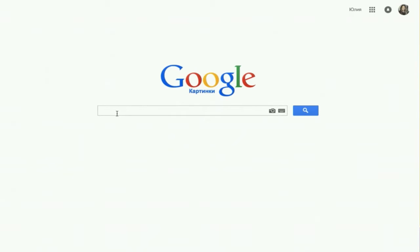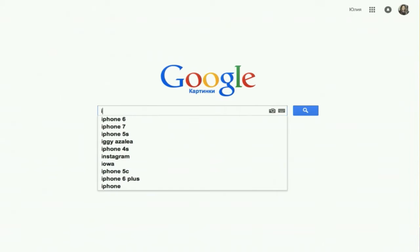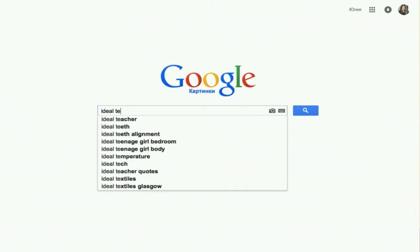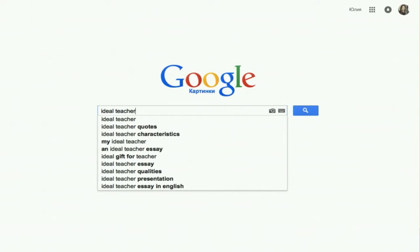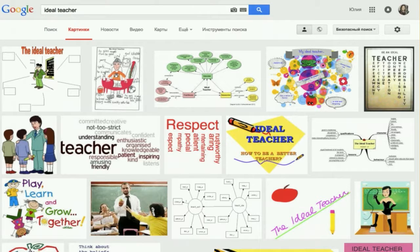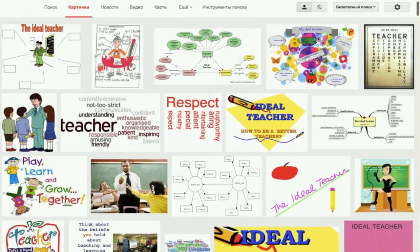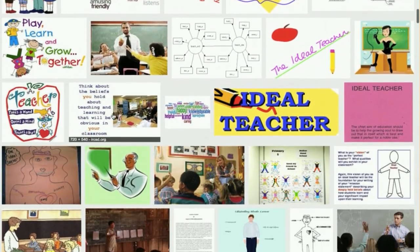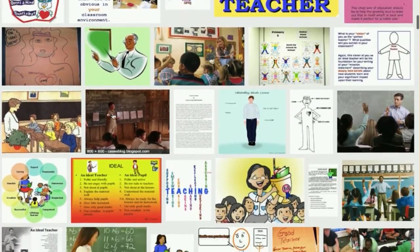If you ask what an ideal teacher is, you will get a lot of diagrams and lists — ideal teacher should be polite, should be competent, and so on. These are legal and valid understandings of ideality, and there are different opinions on it.